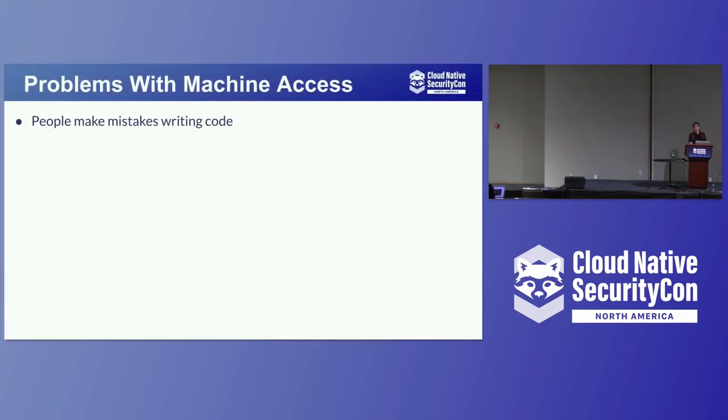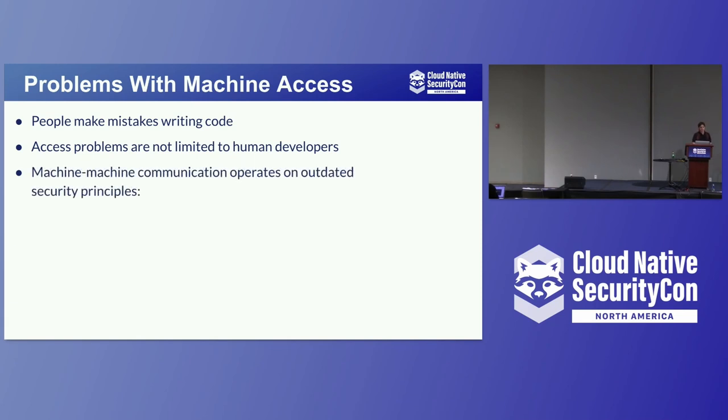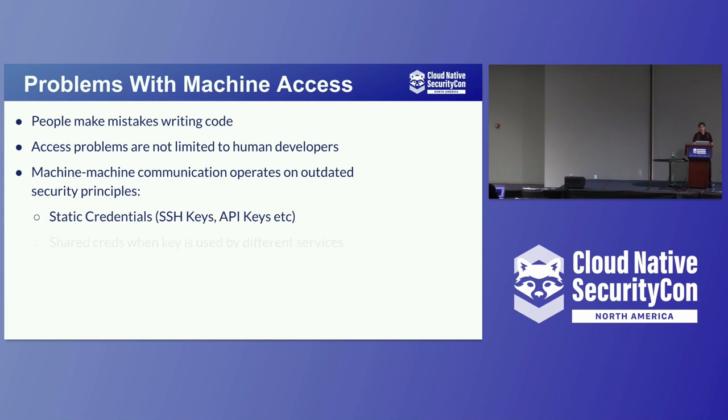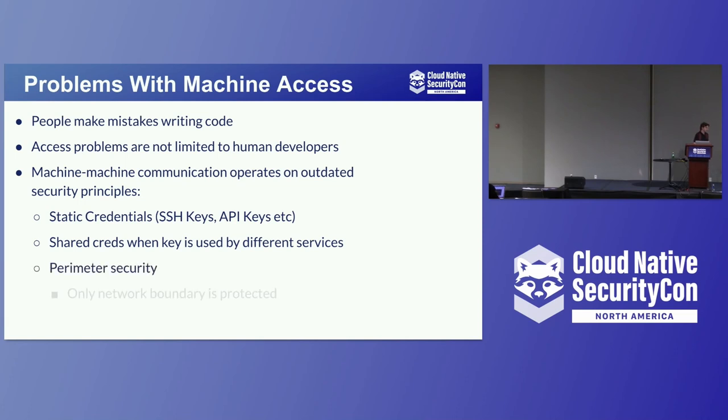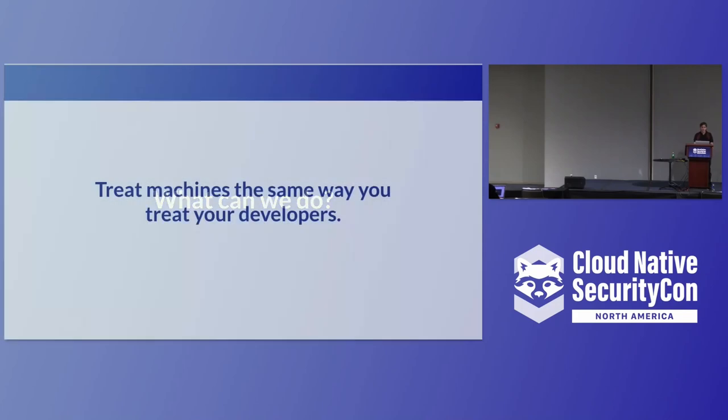The problems with machine access. People make mistakes writing code. A misconfigured file here or there is the difference between a secure setup and an embarrassing hack. Access problems are not limited to human developers. We need to stop thinking like this. Machine-to-machine communication operates on outdated security principles. Security principles such as static credentials, SSH keys, API keys, shared CREDS when keys are used by different services, and perimeter security. Only the network boundary is protected. A VPN is simply not good enough anymore. And we also have siloed access policies for humans versus machine access.